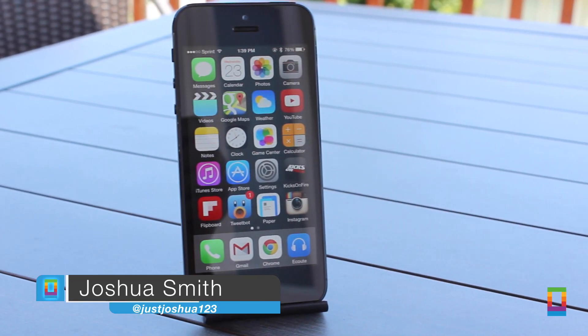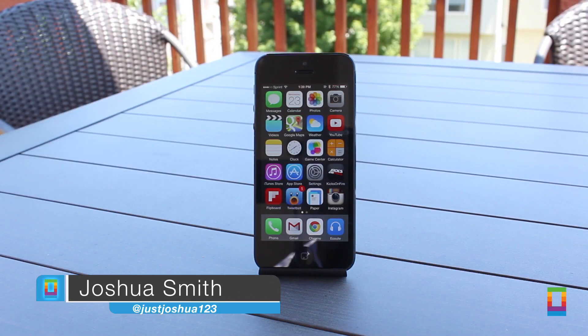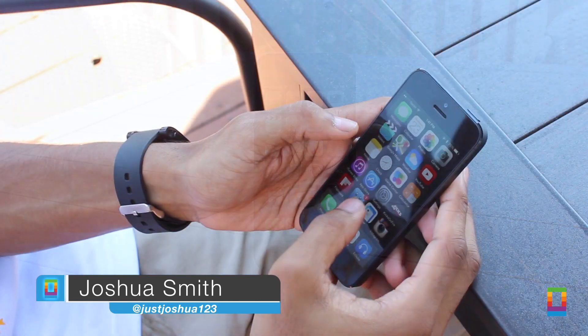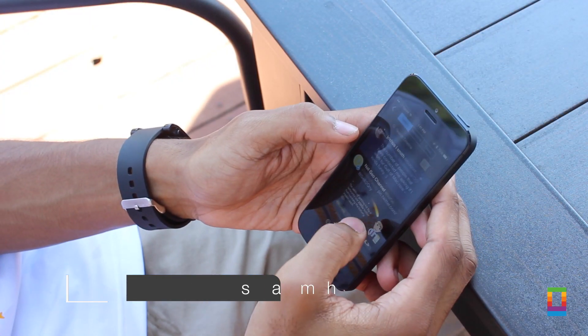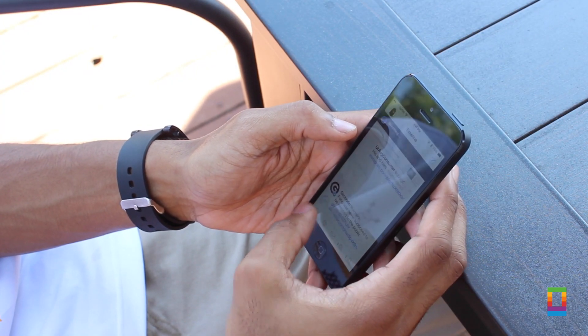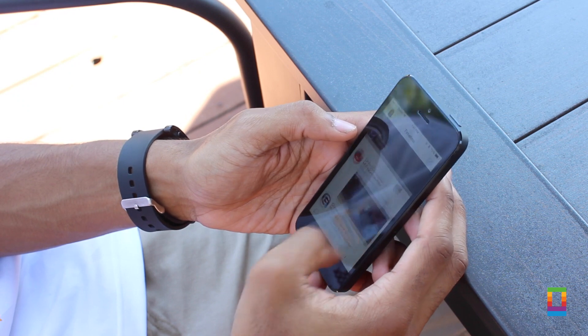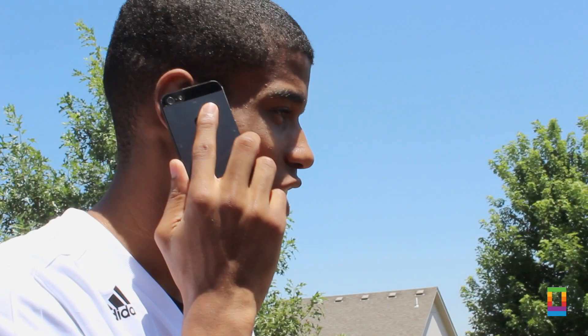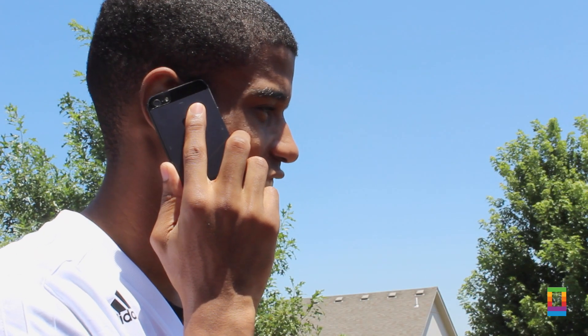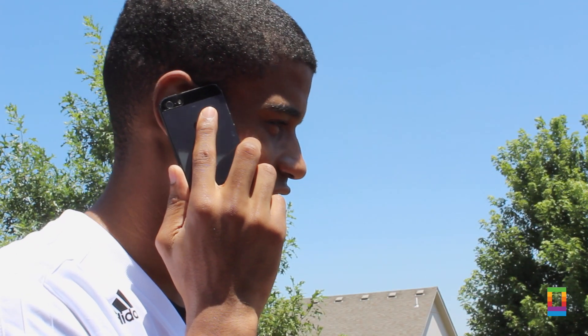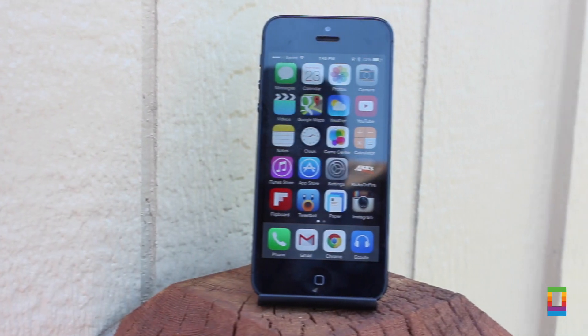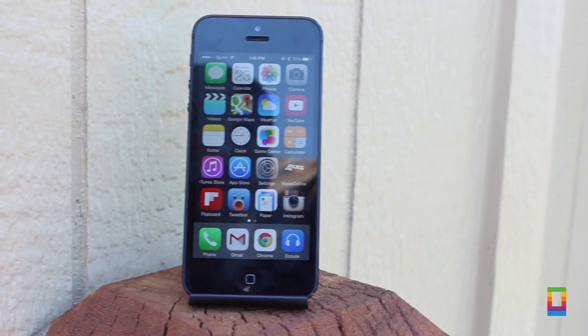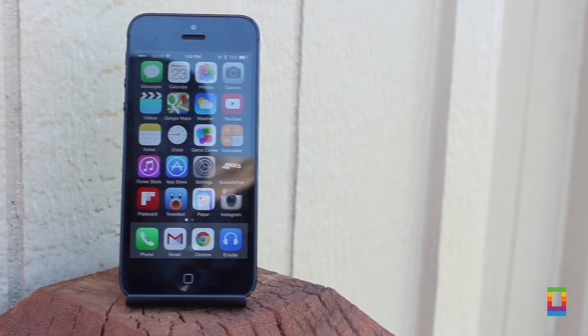With so many apps to use and people to call, it's easy for our iPhones to quickly start using up our mobile data. With megabytes thrown here and more used over there, if you're not careful, your cell phone bill can really start to rack up. But no worries — if you don't have unlimited data or you just want to control your data, here's how.